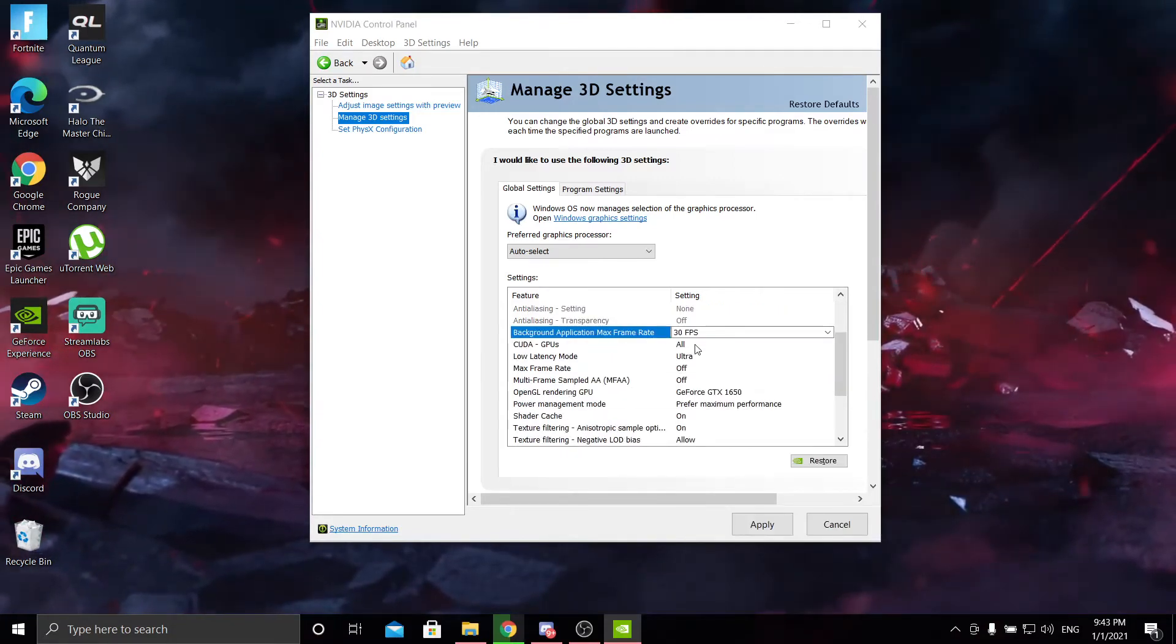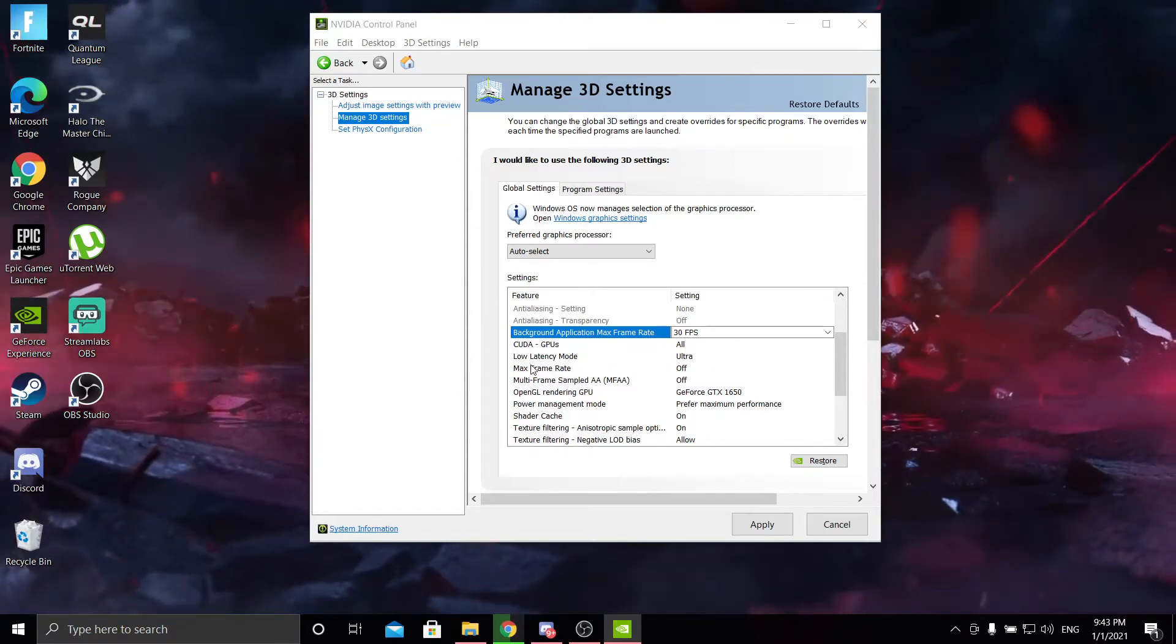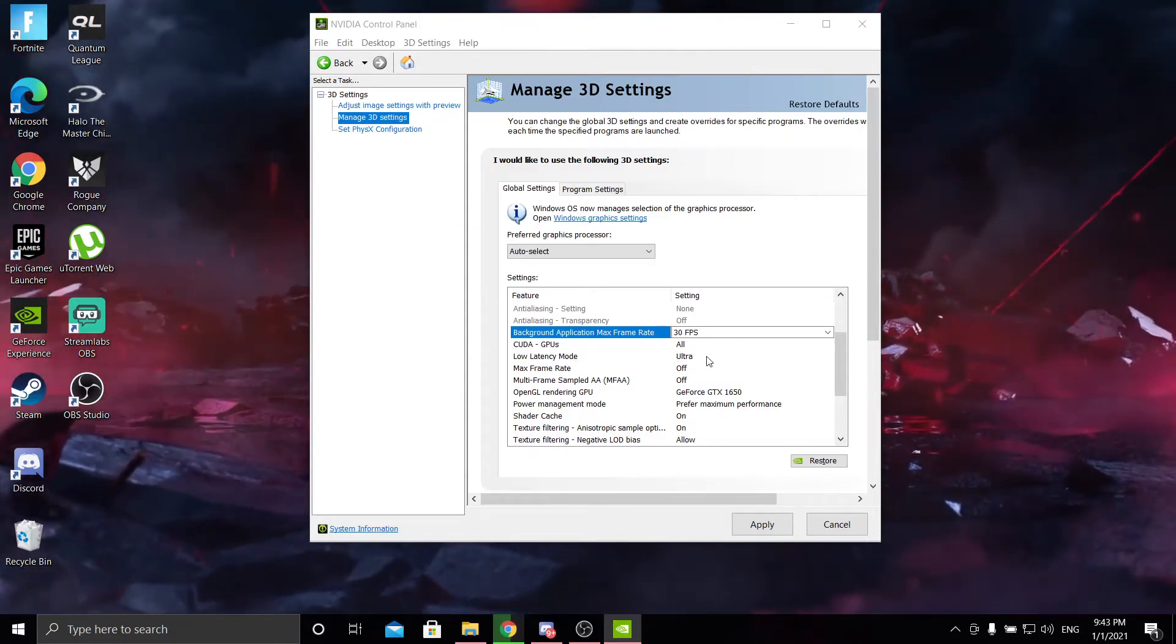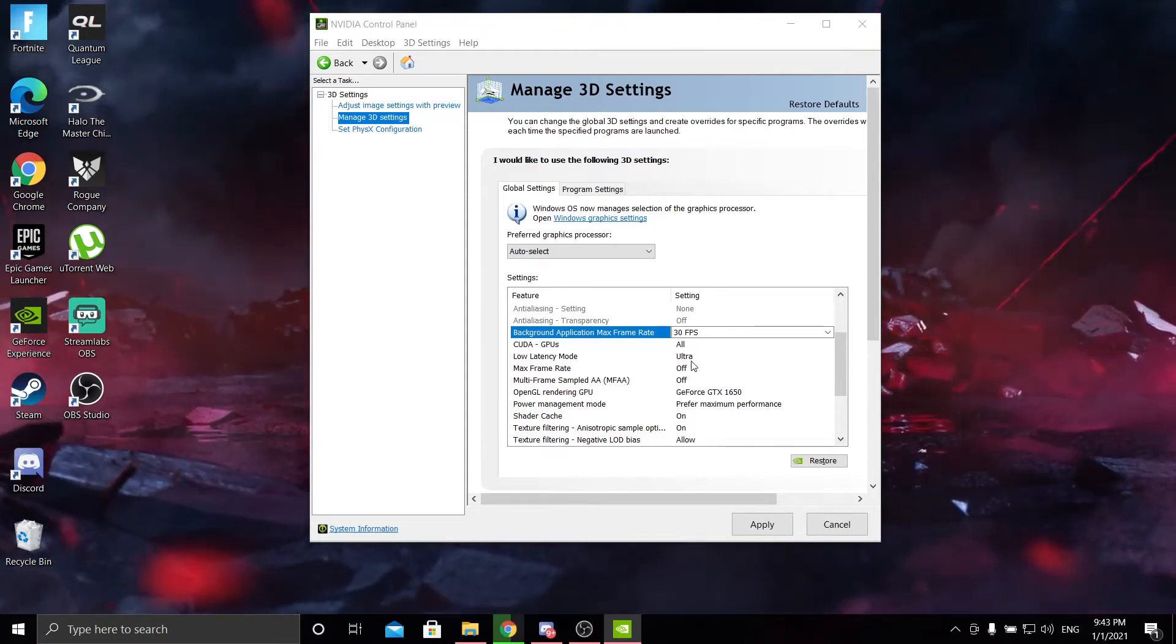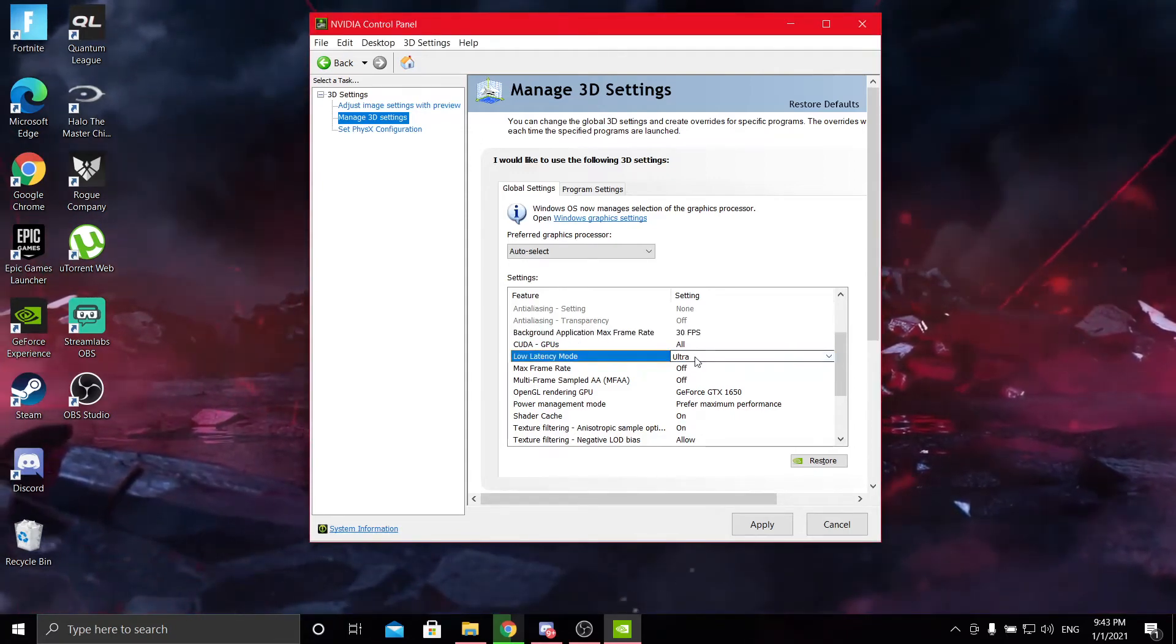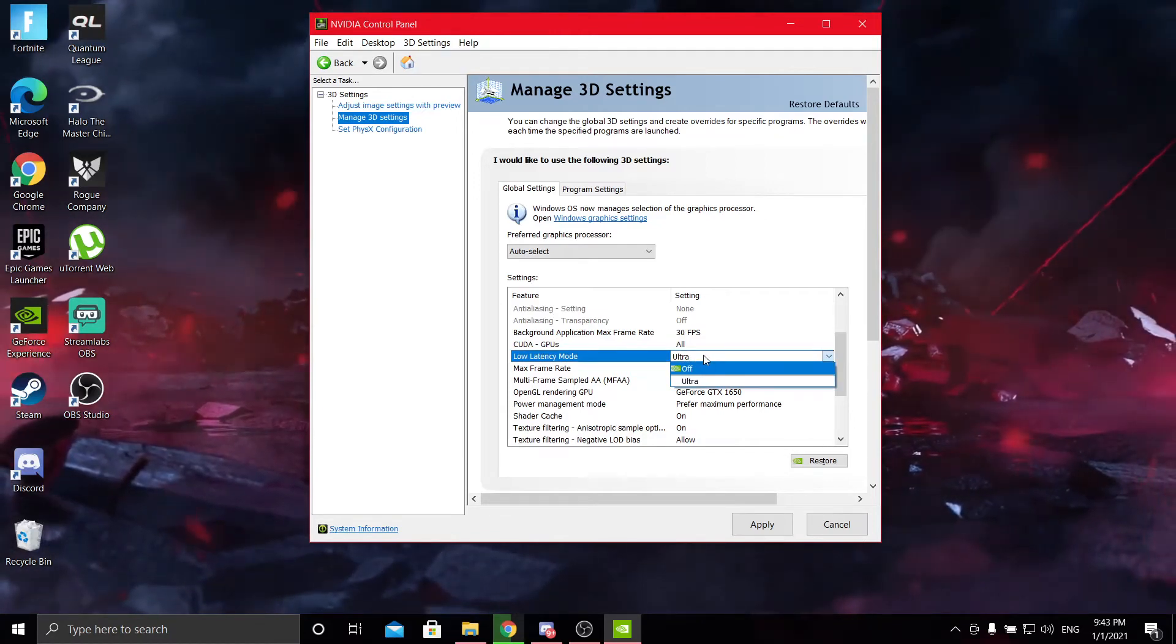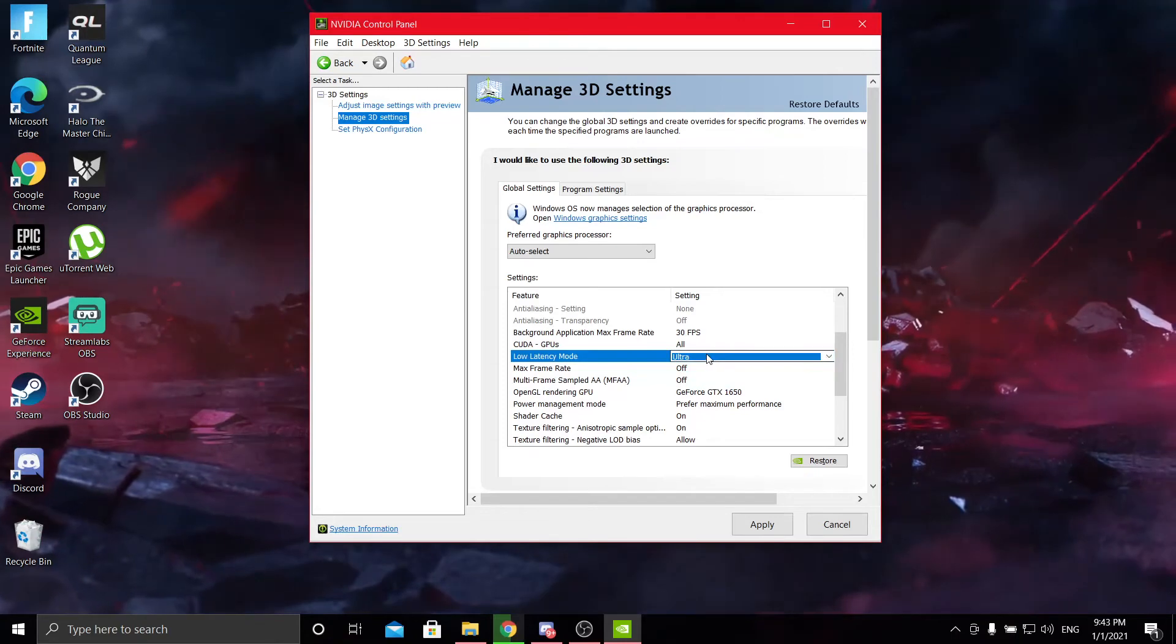CUDA GPUs, turn that on all. Low latency mode: if you run over 80 frames per second, you want this on ultra. But if you run below 80 frames per second, then just leave it on off. It won't make a difference for you.